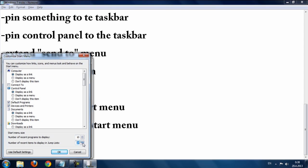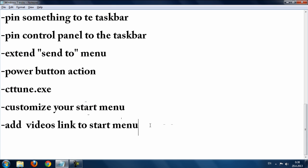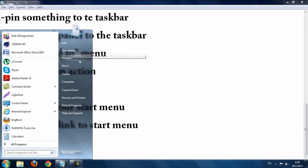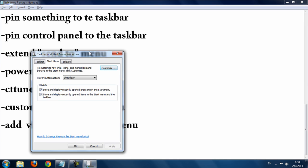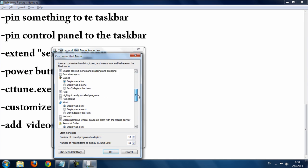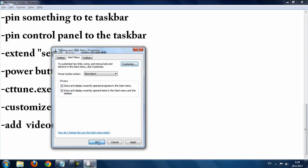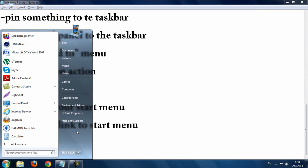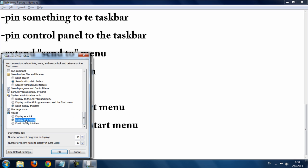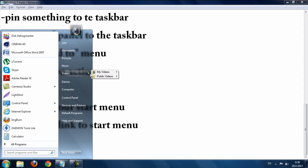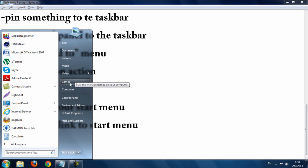The last trick is adding a Videos link to the Start menu. In Start menu Properties, go to Customize and scroll down to find Videos. Choose 'Display as link' and click OK to add it. You can also choose 'Display as a menu' to see subfolders like My Videos, Games for Windows, and Public Videos. You can do the same for Music, Pictures, and other libraries.